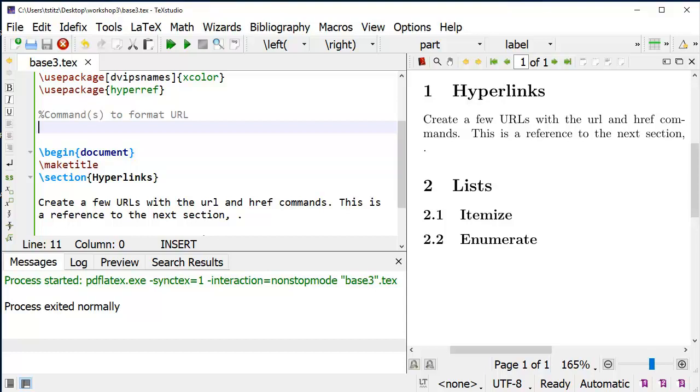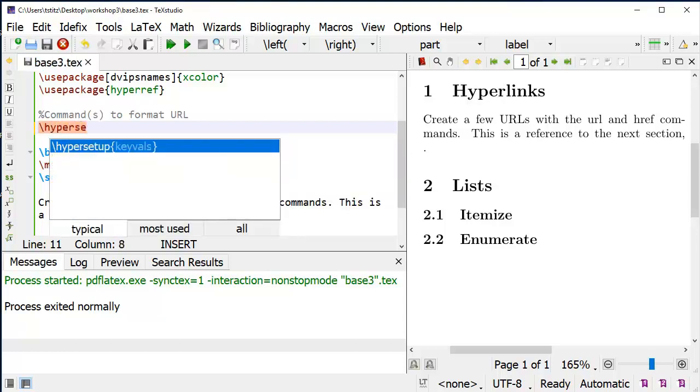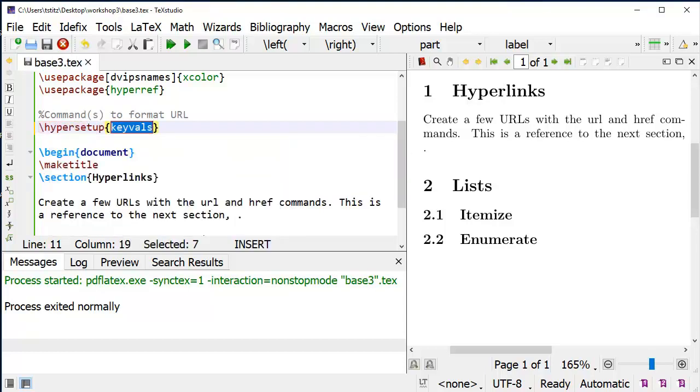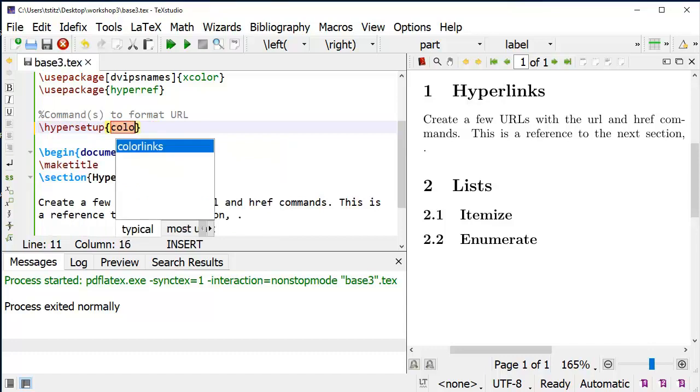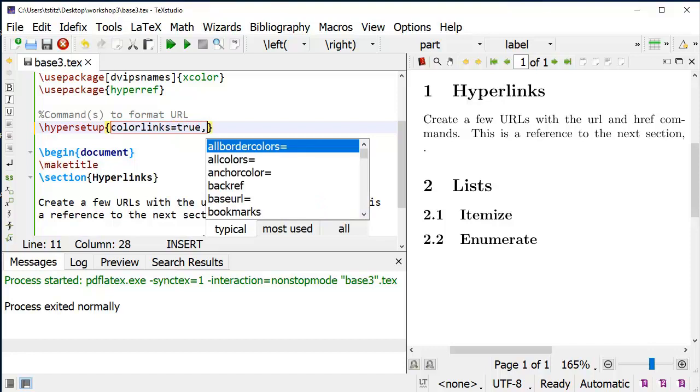To format the hyperlinks, I'm going to use the backslash hypersetup command. The first one that I'm going to set up is colorlinks, and I'm going to set that equal to true. It puts the color on the text itself instead of being a box around the text.